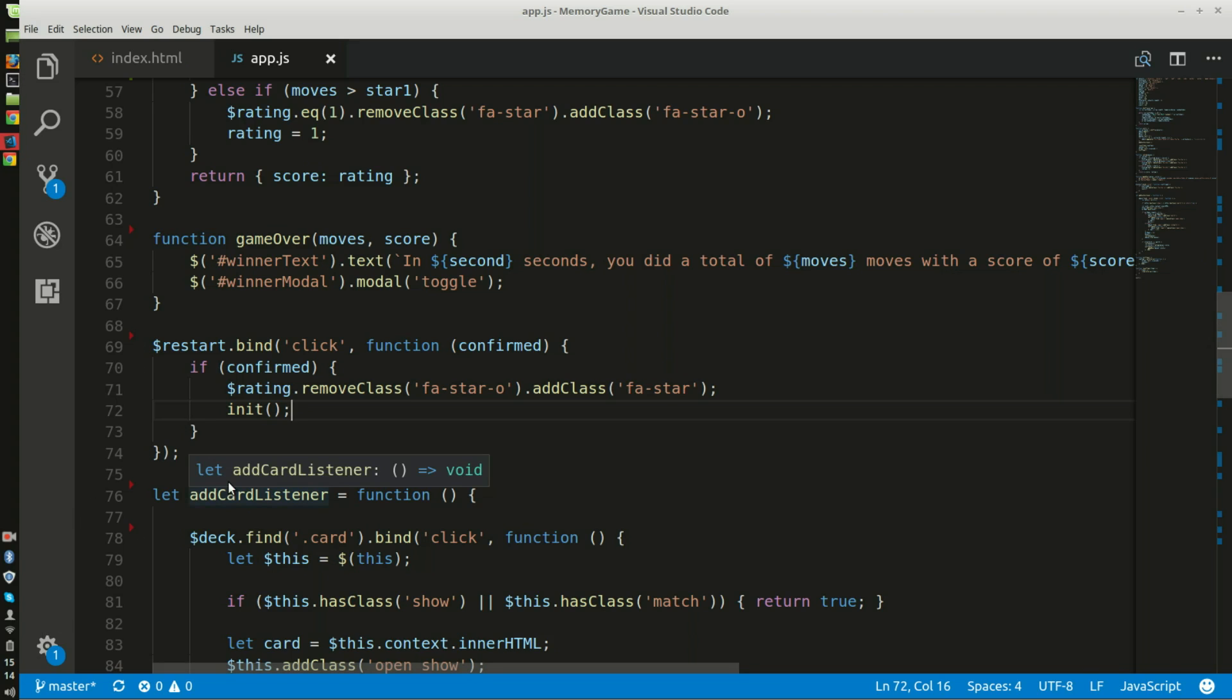Add card listener allows each item that is clicked on that is matched to stay open. If the cards do not match, both cards will be flipped back over.